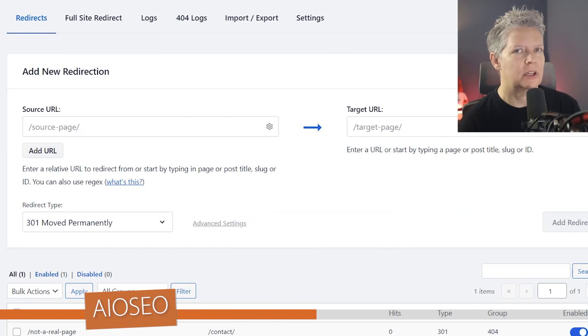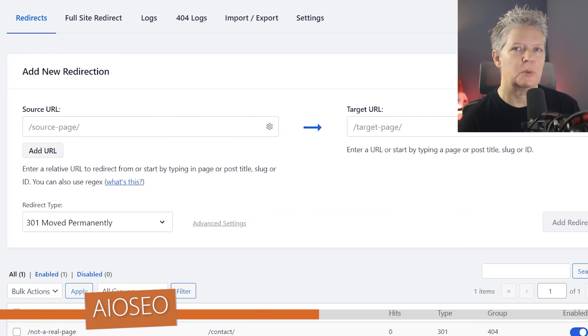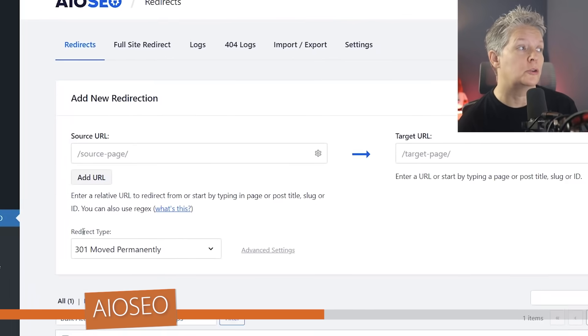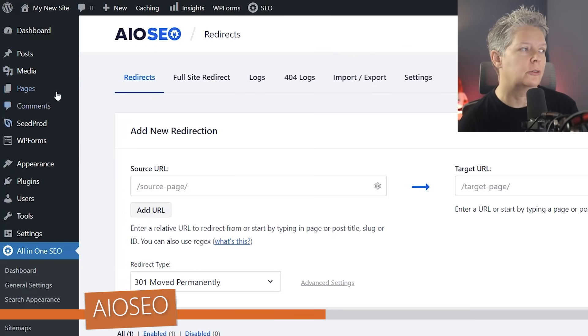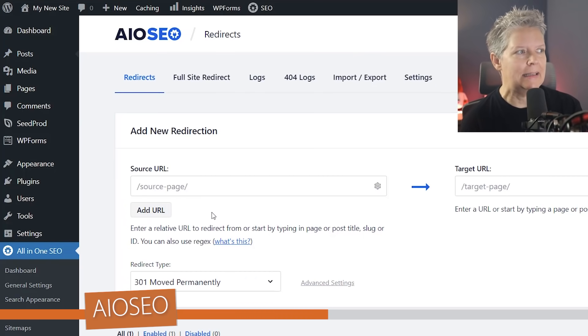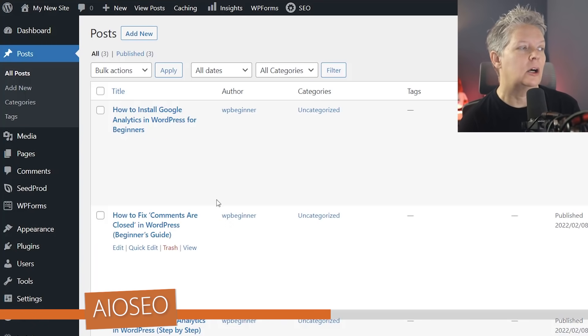Now the other cool thing about their redirect is it also comes with a permalink monitoring. That just means that if you change any of your URLs or your URL structures, if you delete any of your pages, then it'll help keep track of that.